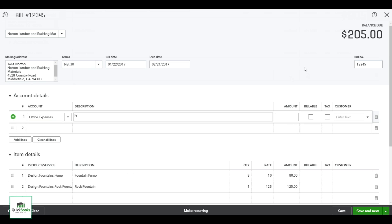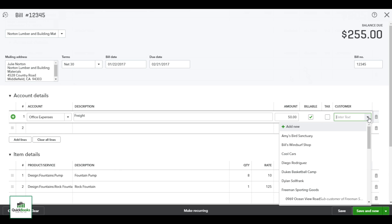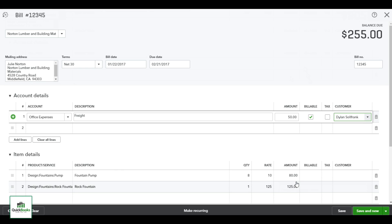And is it billable to the customer? And yes it is. In this case I want to make sure to bill back for the freight. Is it taxable? No, I didn't get taxed on it. And I believe the customer that we are selling this custom dolphin fountain for is Dylan.